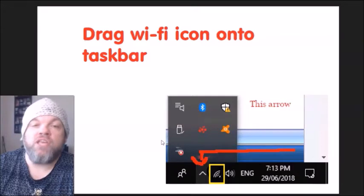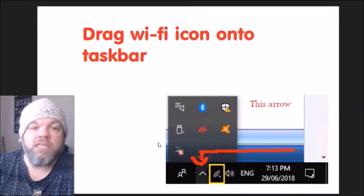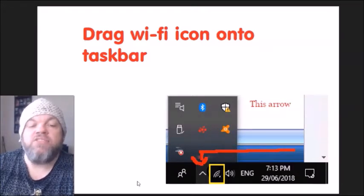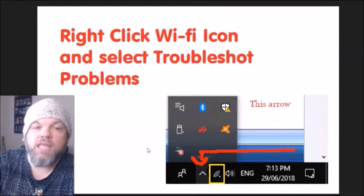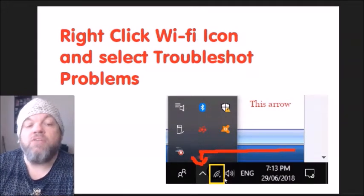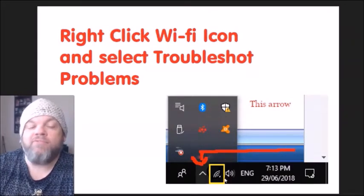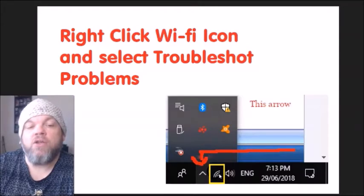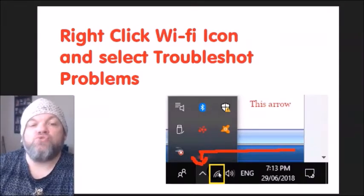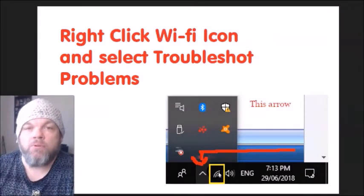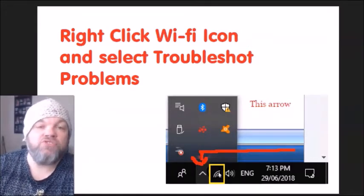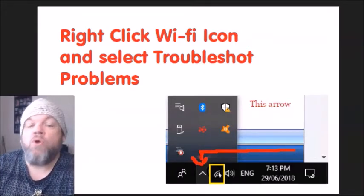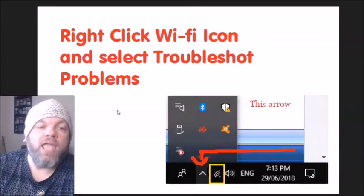Drag the Wi-Fi icon onto your desktop and release it, then see if you can use your Wi-Fi. After that, if you can see the Wi-Fi icon, right-click on it and select 'Troubleshoot problems.' It's going to do a whole scan and may be able to find a solution or fix the problem.